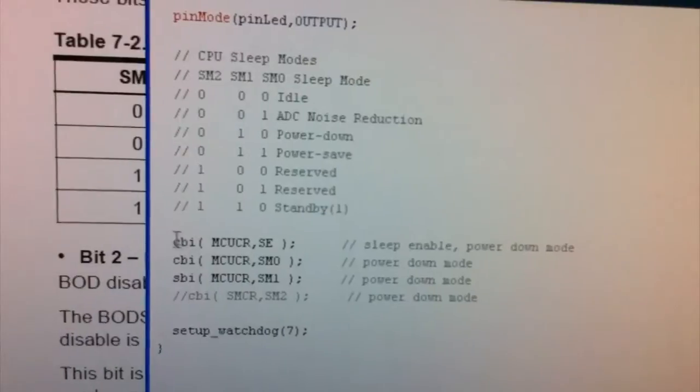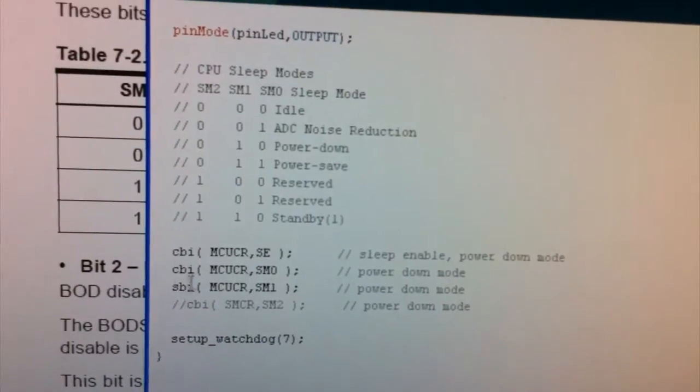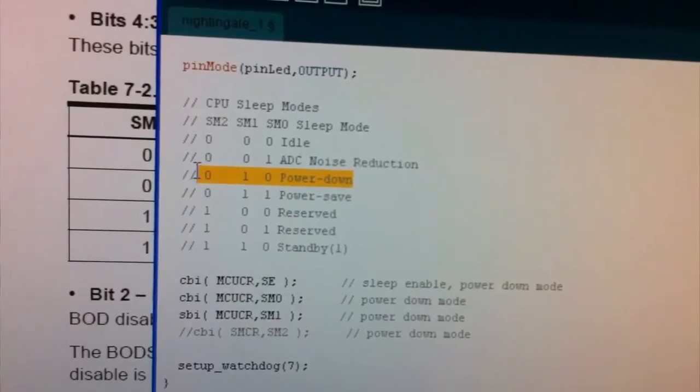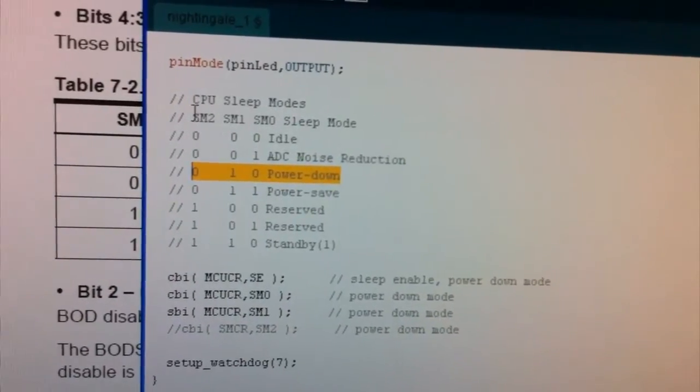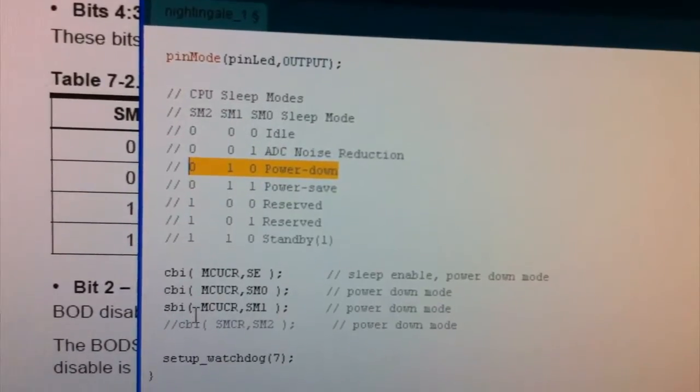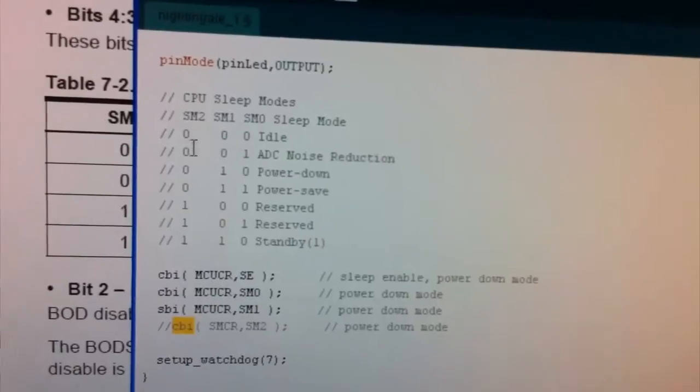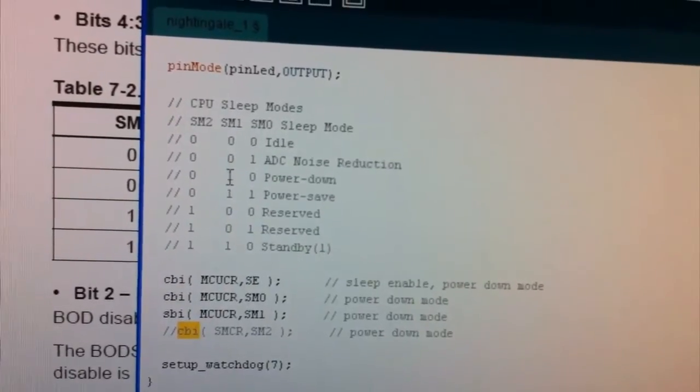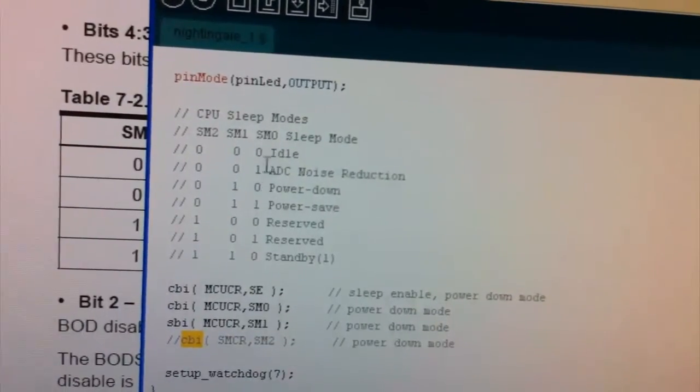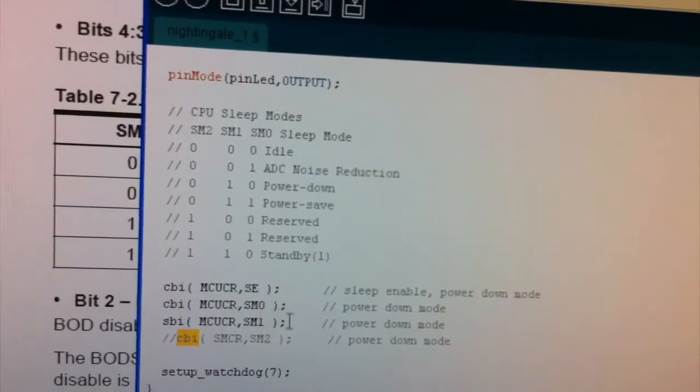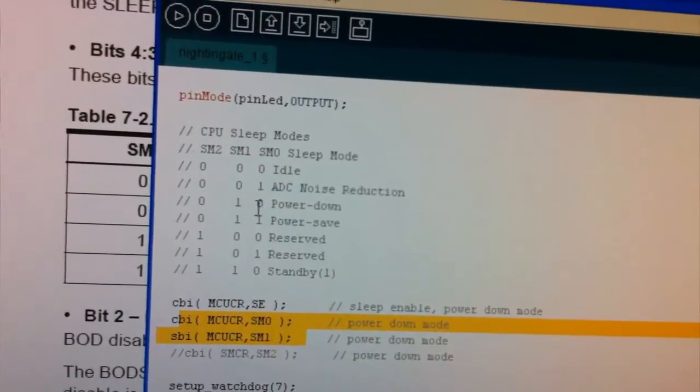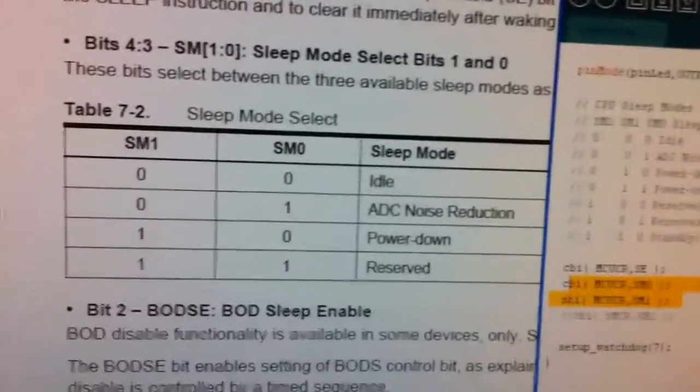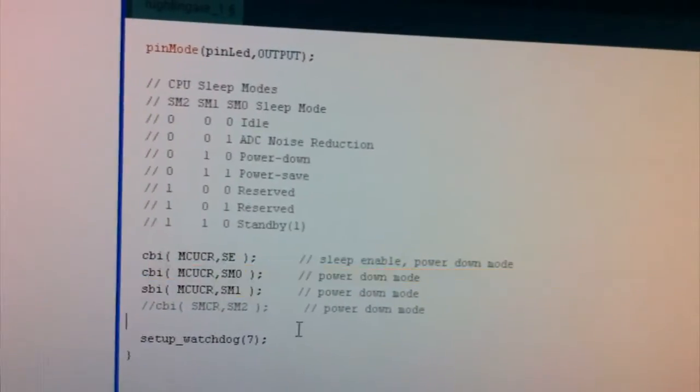And so we can actually kind of decode what this CBI and SBI does. So for the ATmega168, it says SM2 is 0, so already we know CBI means set that bit to 0. And for SM1, it's setting it to 1. And for SM0, it's setting it to 0. So what we've actually got here is, so it says 1, 0 for SM1 and SM0, and that's exactly what it says in the datasheet here for the ATtiny85. So we're actually right.